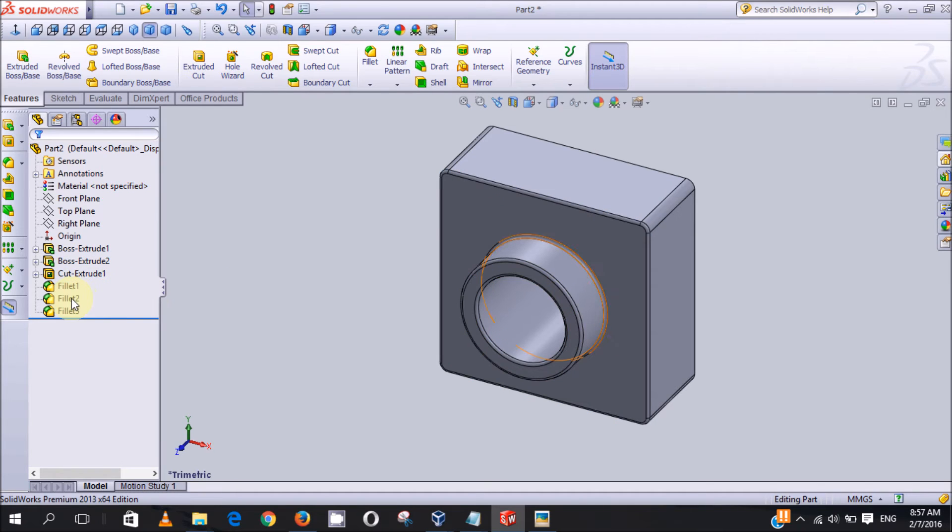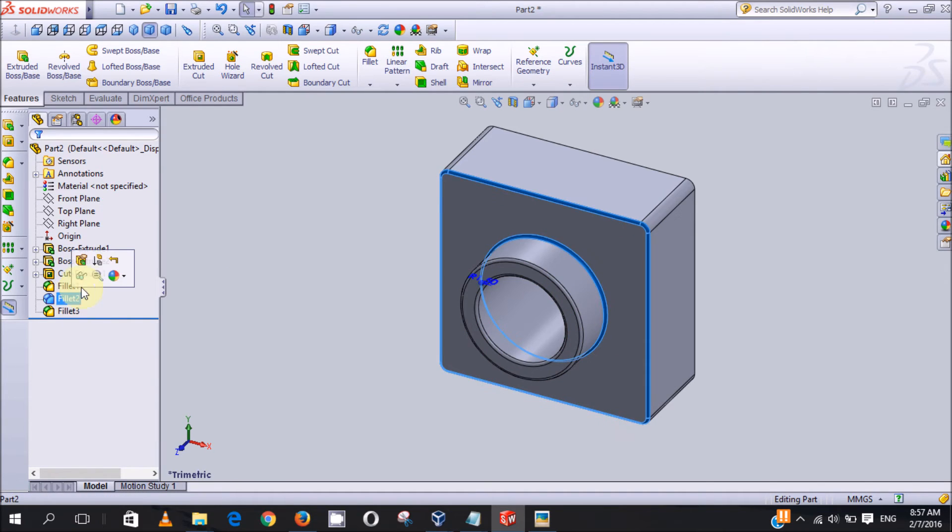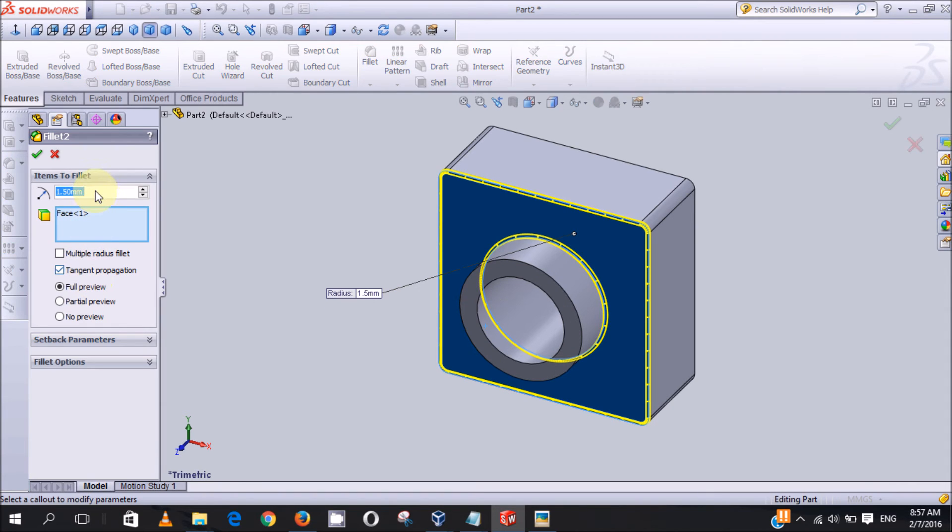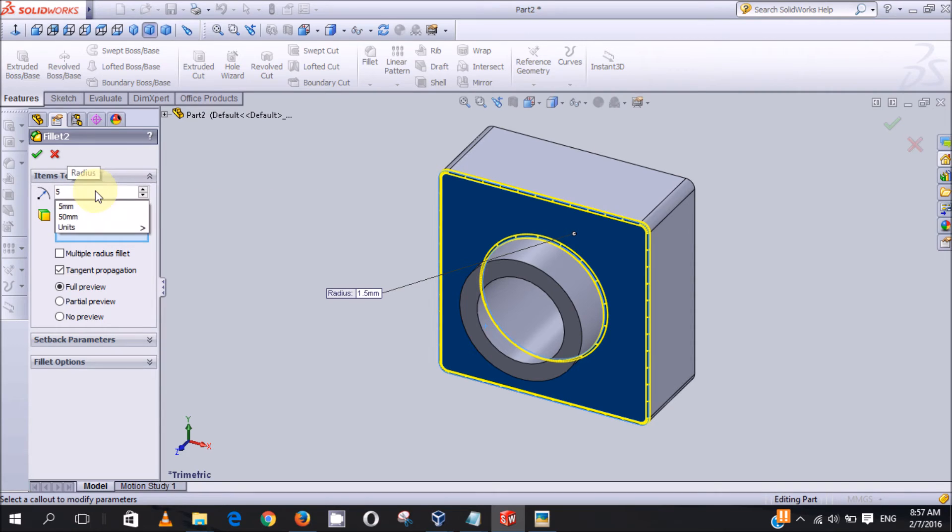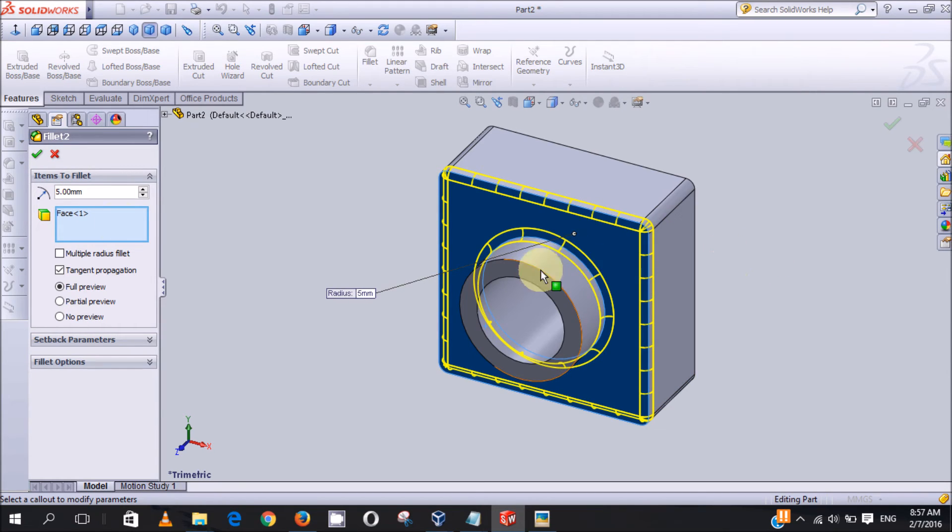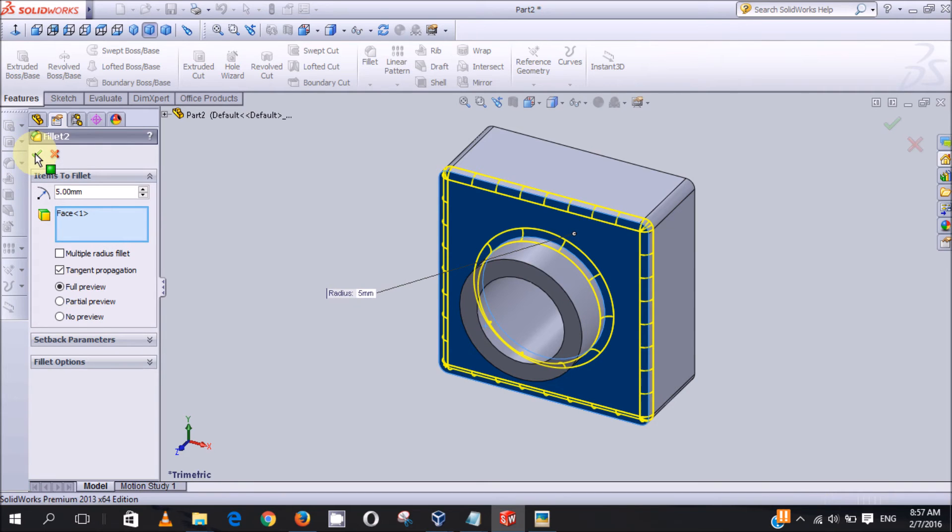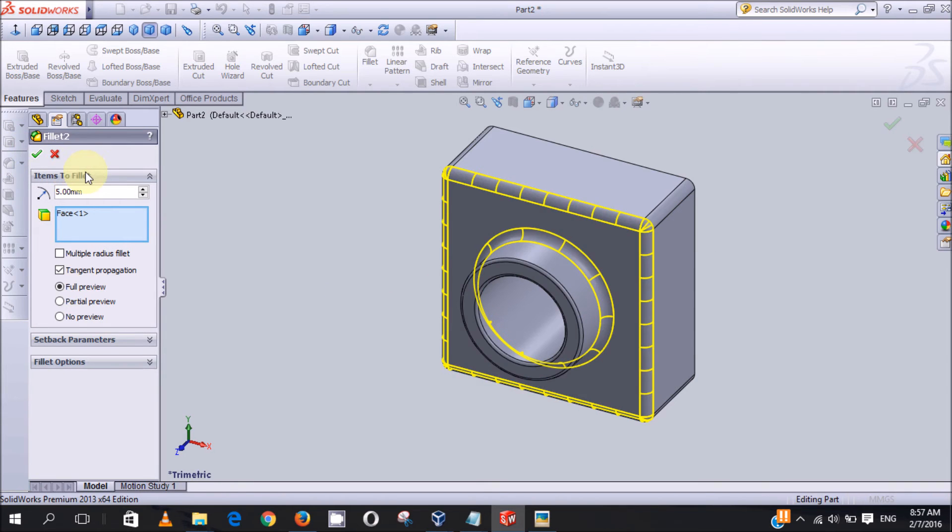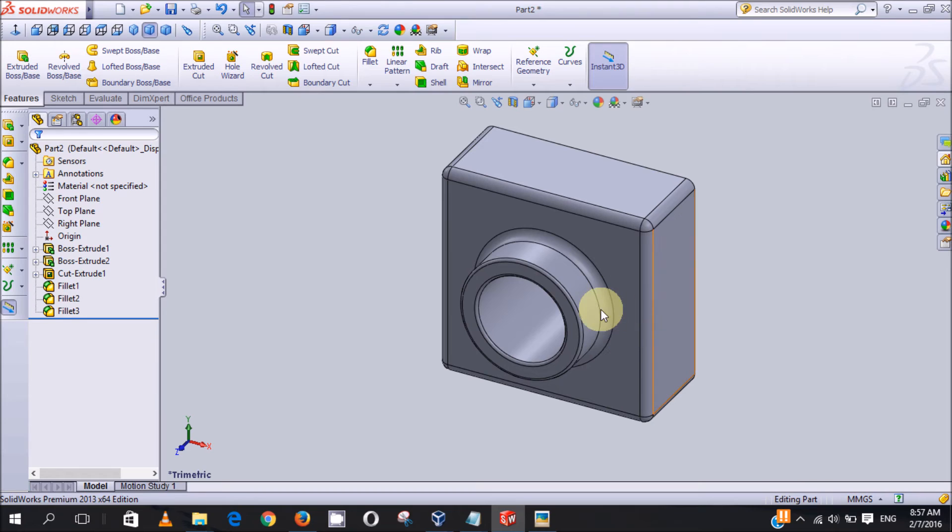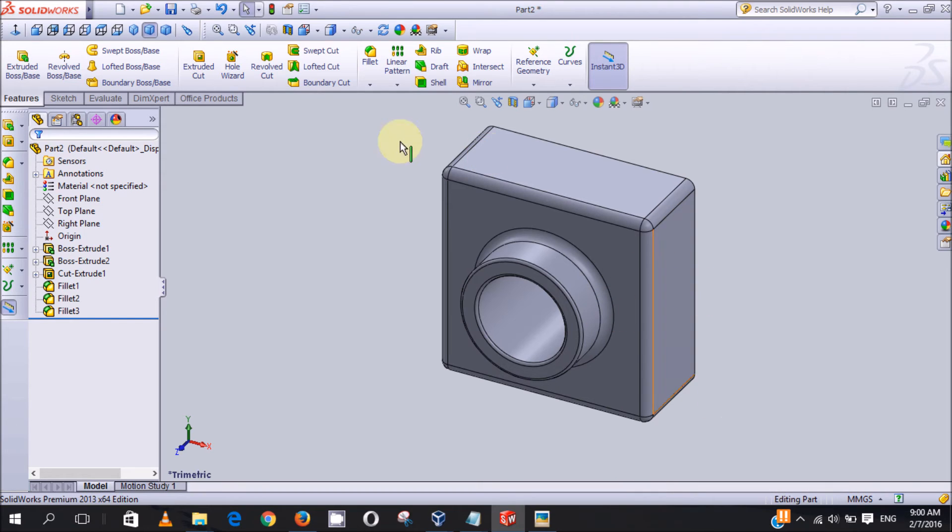Then OK, now it looks good. Now we are done with the fillet.